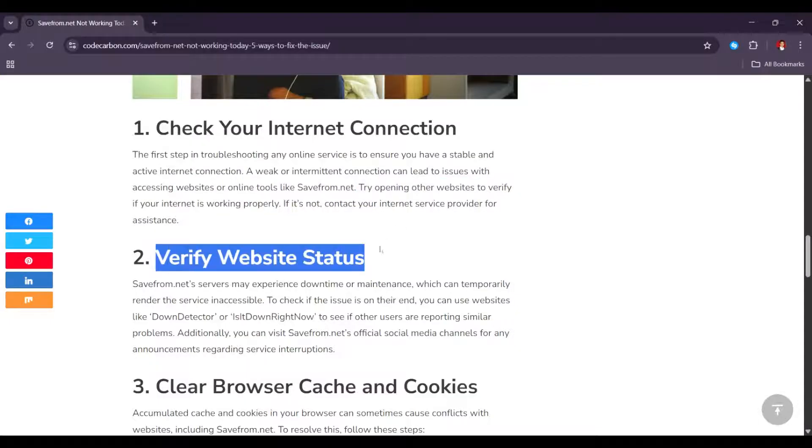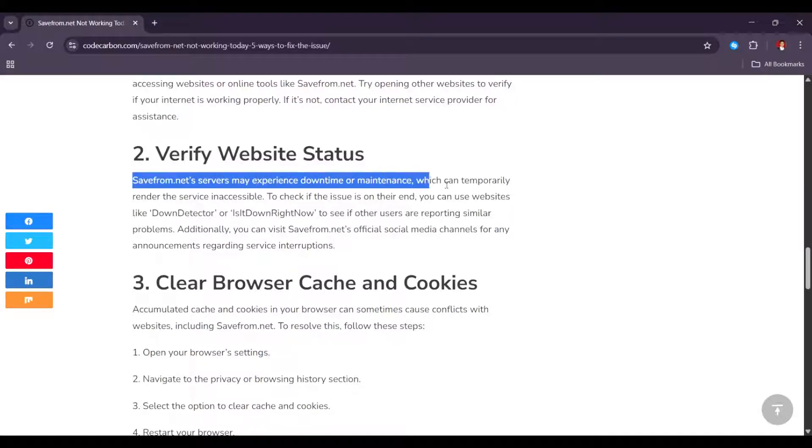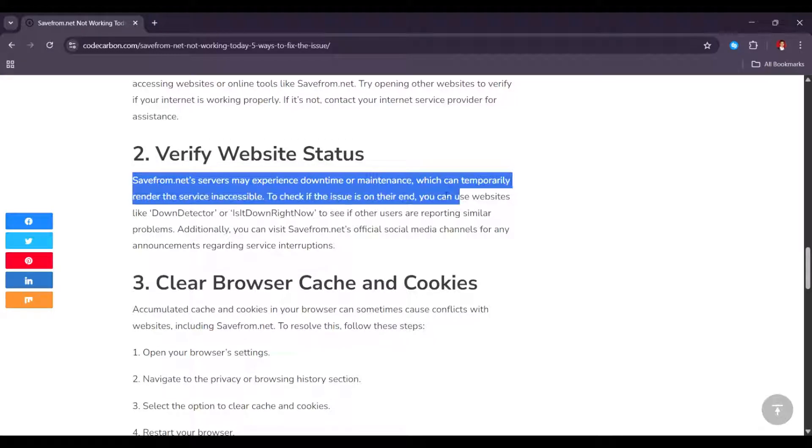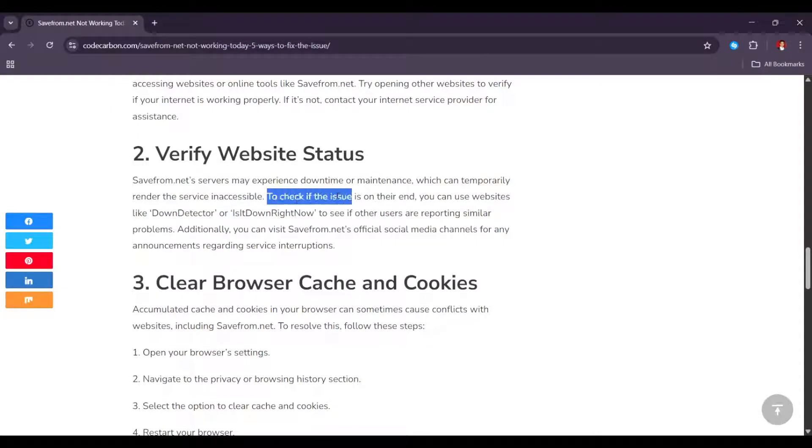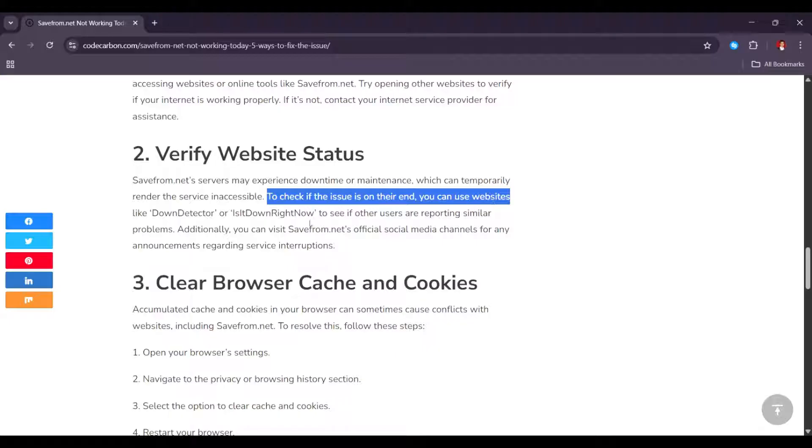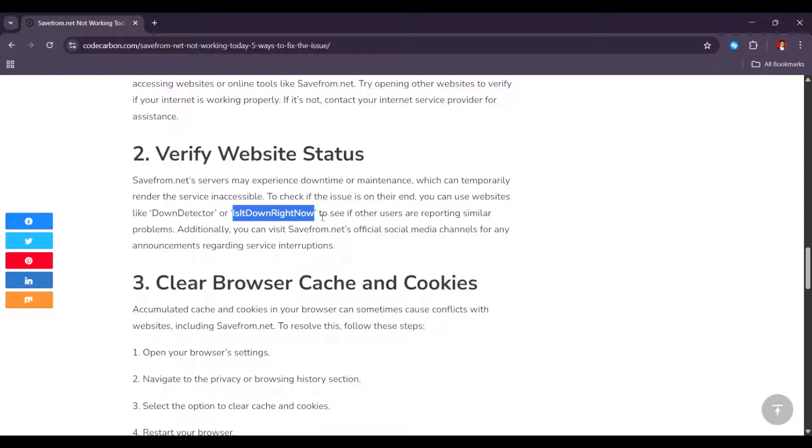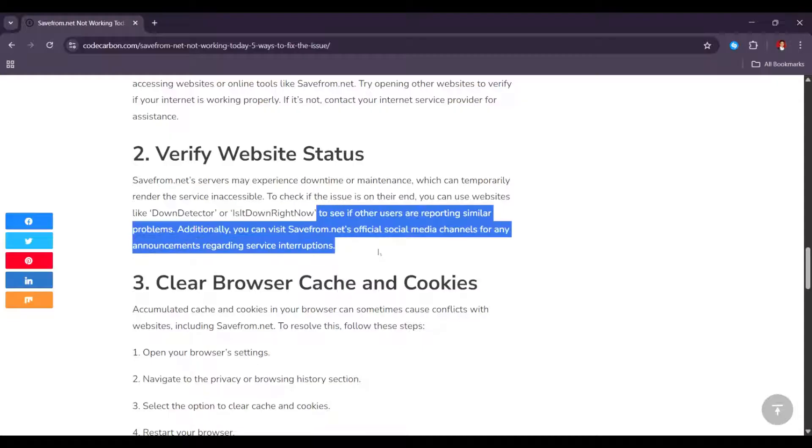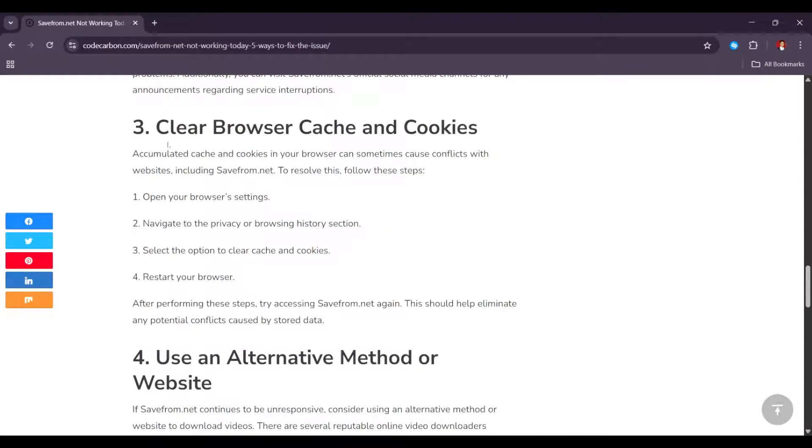Second, verify website status. Safefrom.net servers may experience downtime or maintenance, which can temporarily render the service inaccessible. To check if the issue is on their end, you can use websites like Down Detector or Is It Down Right Now to see if other users are reporting similar problems.